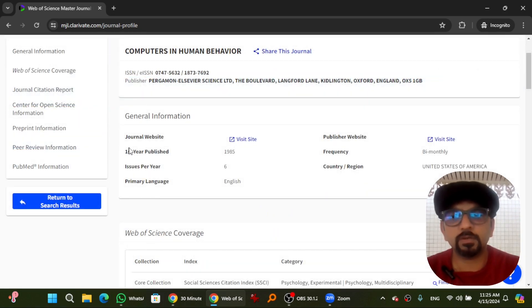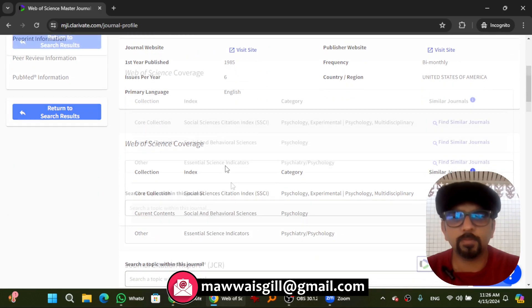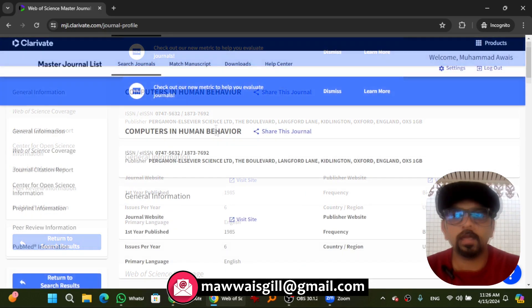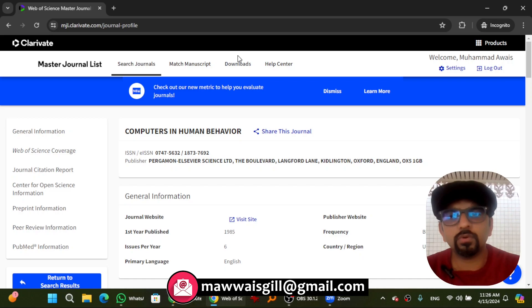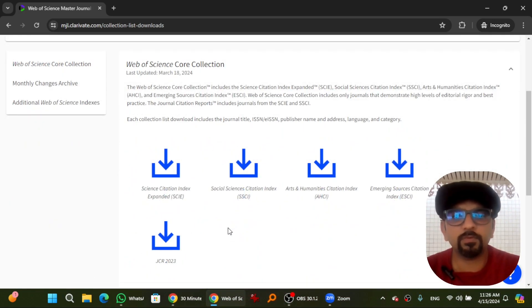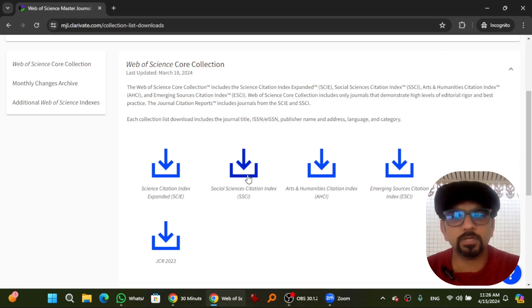This journal was first published in 1985. This is the official website, and it publishes six issues per year. You can find further indexation details here. Now if you go to Downloads, you will find files for different indexations, and the General Citation Report for 2023 is also available.